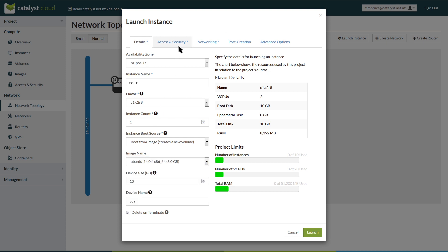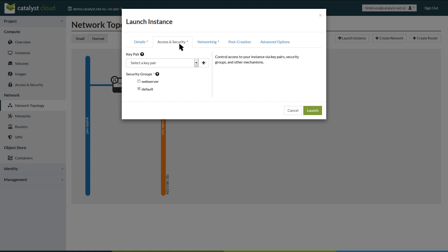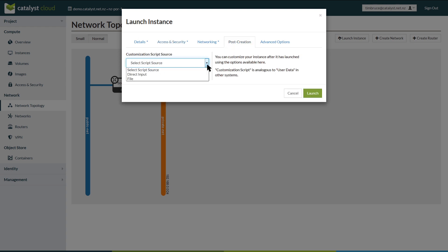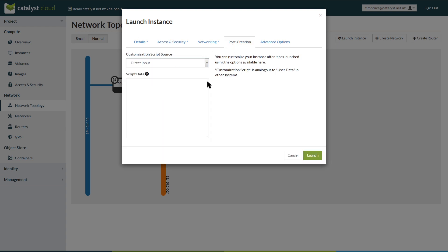Under the access and security tab, we can define who will have access to the instance and its security group. Under the post creation tab, we can provide a script to perform software configuration. Here we are telling the cloud to install the Apache web server and copy the source of a website from a git repository. Click launch instance to begin the build.